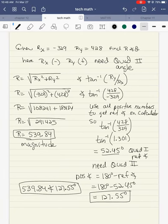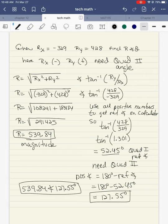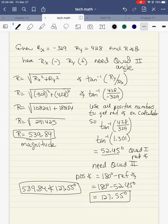Let's try a quadrant two angle. Quadrant two has rx negative and ry positive — so negative, positive is quadrant two. The steps to get the hypotenuse are exactly the same. So rx squared plus ry squared: 329 squared plus 428 squared gives me 108,241 plus 183,184. When I add them up I get 291,425. Take the square root and I get 539.84. That's my magnitude.